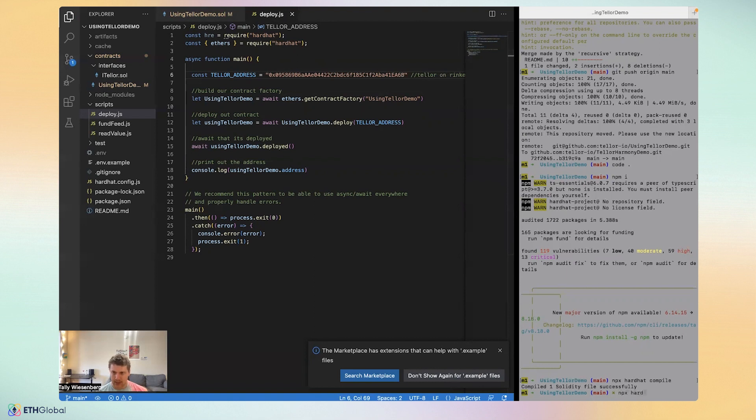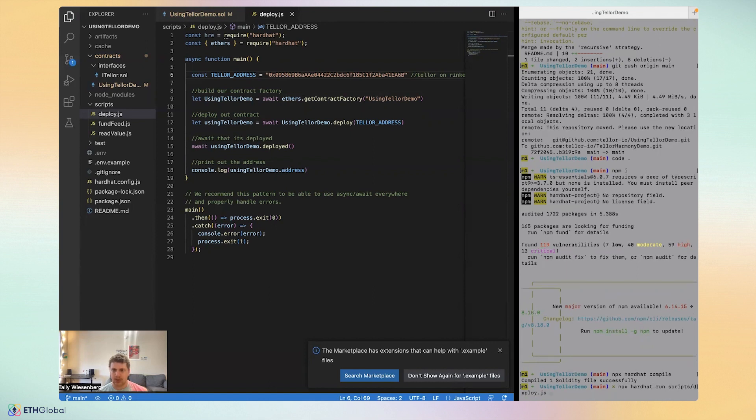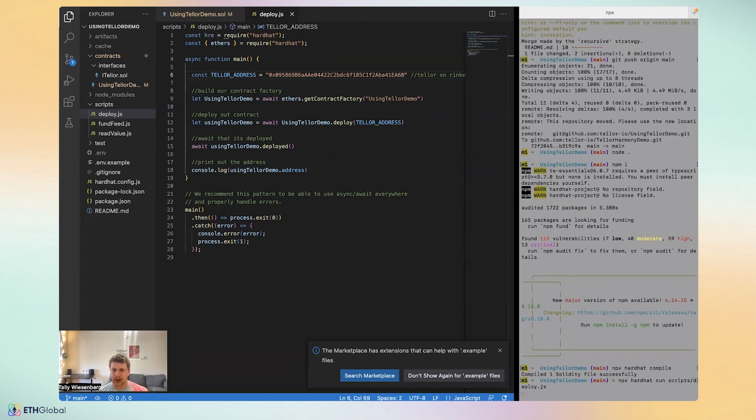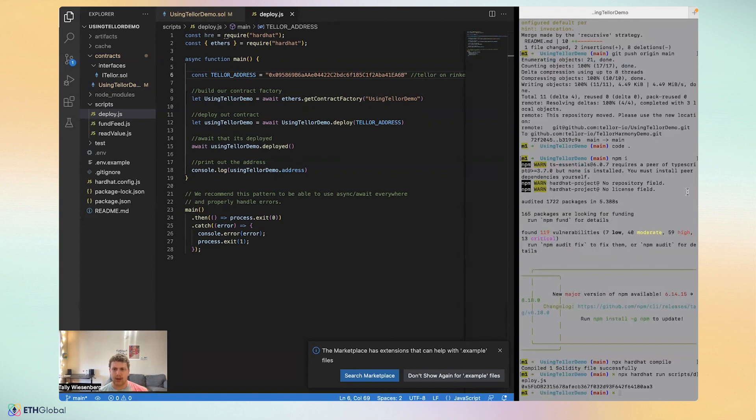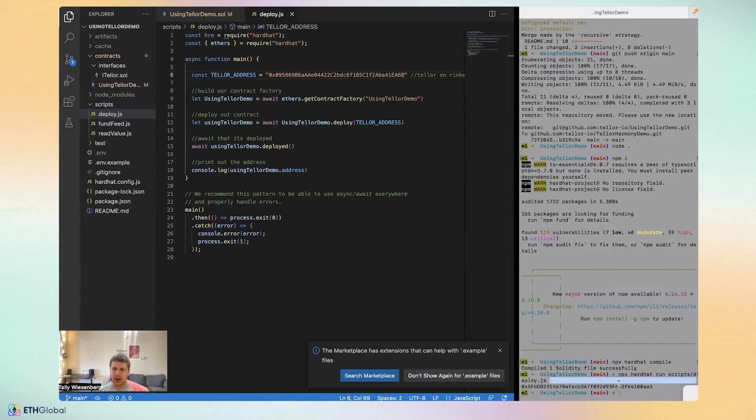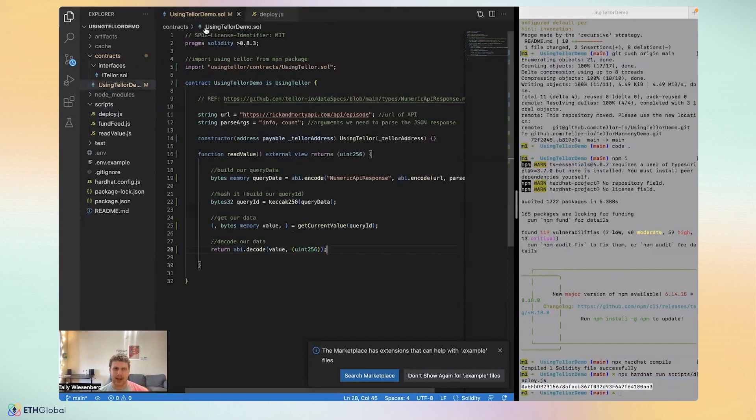So you can run it and once we run it, we will get out contract address. And so Etherscan typically takes a few minutes to like properly load and display the contracts.